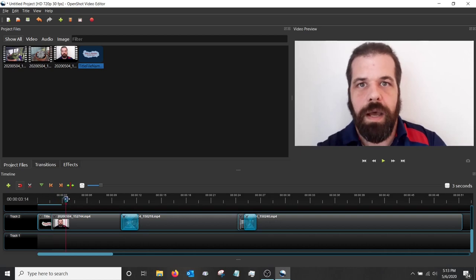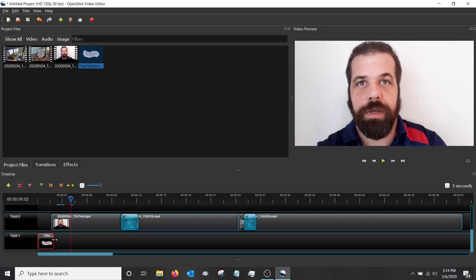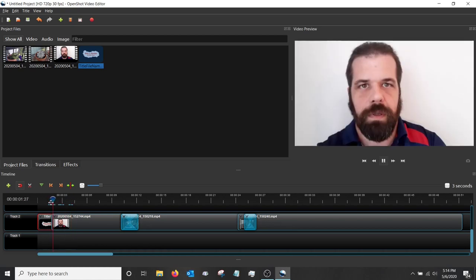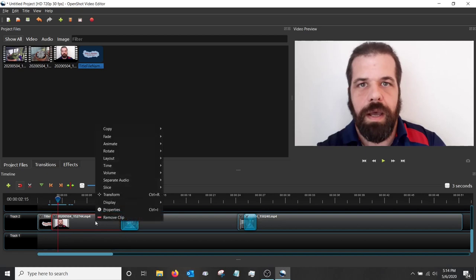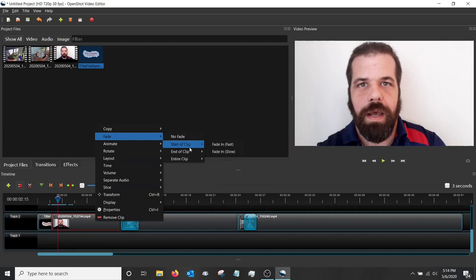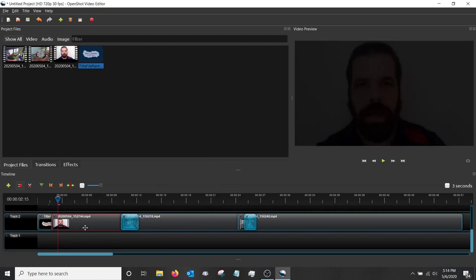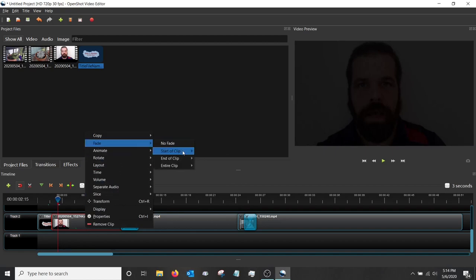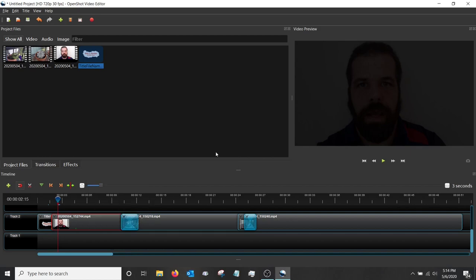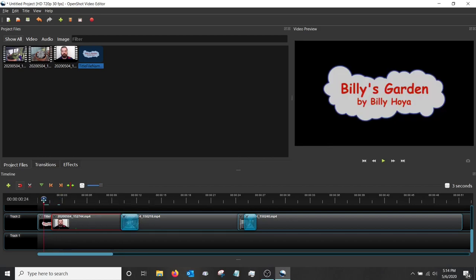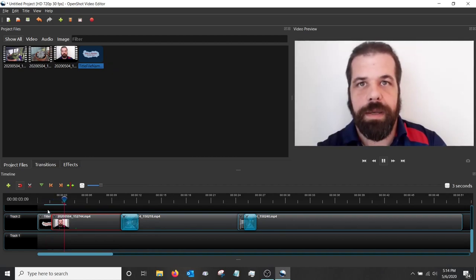If I want the title card to fade in, I can right-click on it, go to Fade, and choose Start of Clip > Fade In Fast. Let's see how that works. Hi — that works pretty good. The title card now fades in nicely.